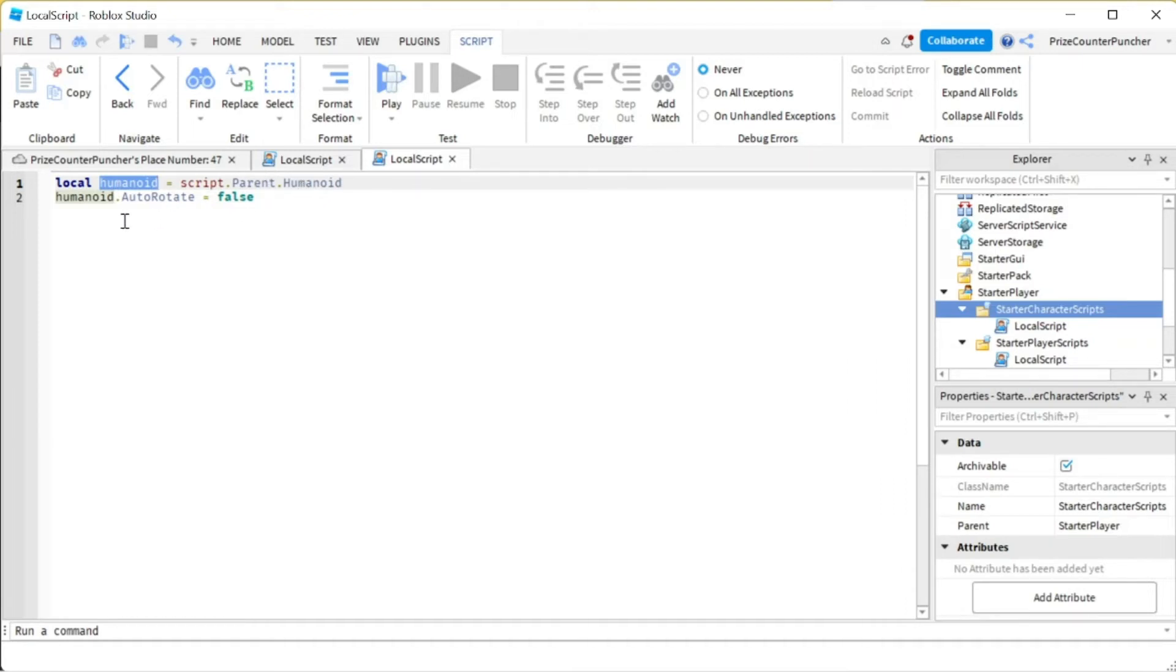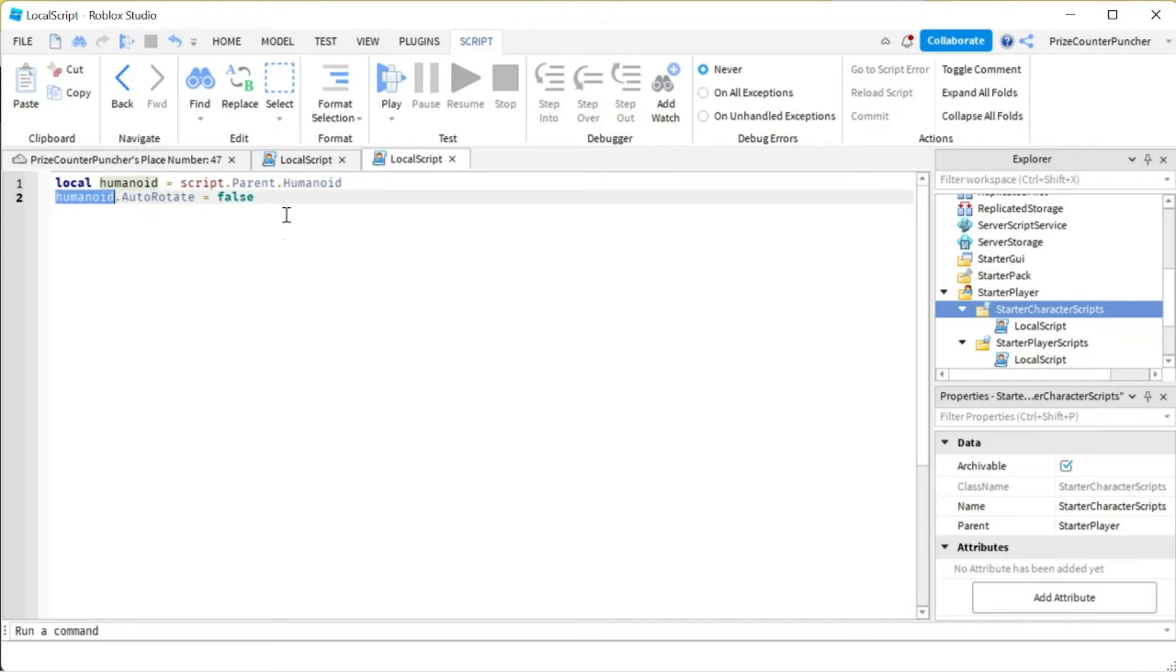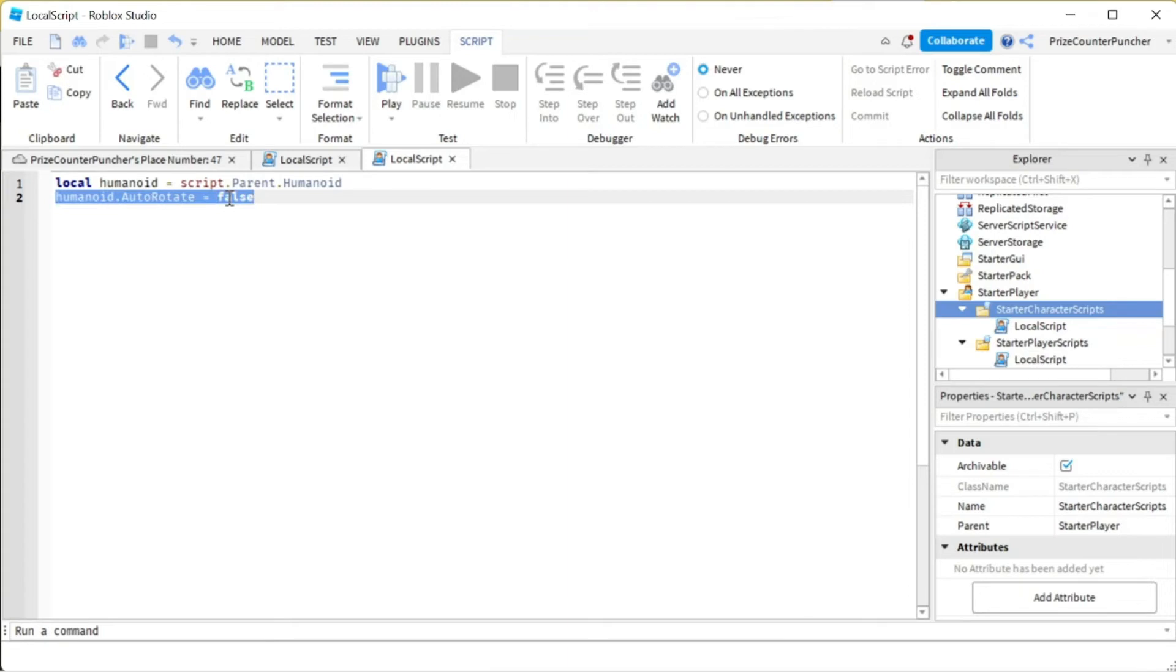And then we're changing the AutoRotate property of that humanoid object. Here we need to set it to false. So the default is true. This property needs to be set to false for the backpedaling to work.